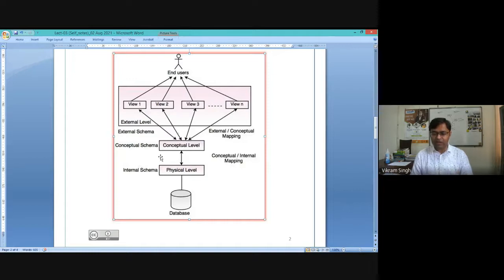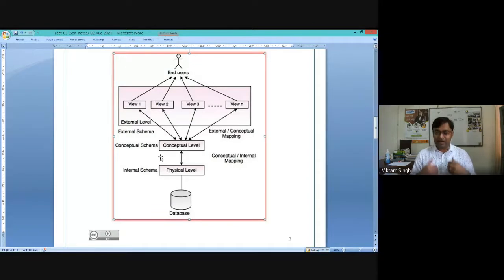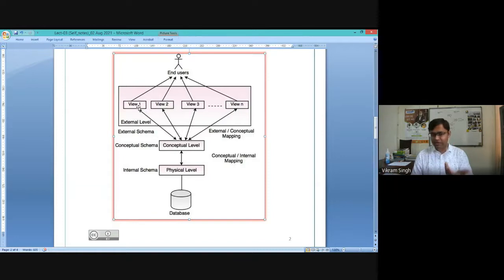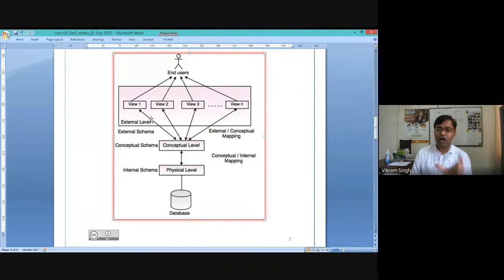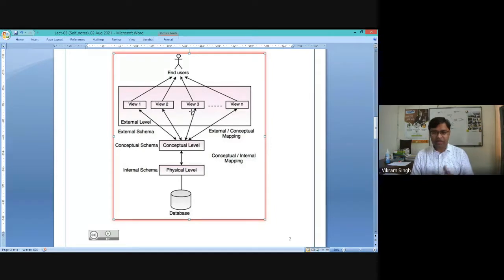Schema controls and defines the representation of the data at a certain level — that should be the proper definition for you. Whenever a question asks what is a schema, you can say: schema is a conceptual term that defines the representation of data at a specific level or place. When we say internal schema, it is the schema at the physical/storage level. When we say conceptual schema, it defines the representation of data at the conceptual/middle level. When we say external schema, it defines the representation of data at the external level for the user.